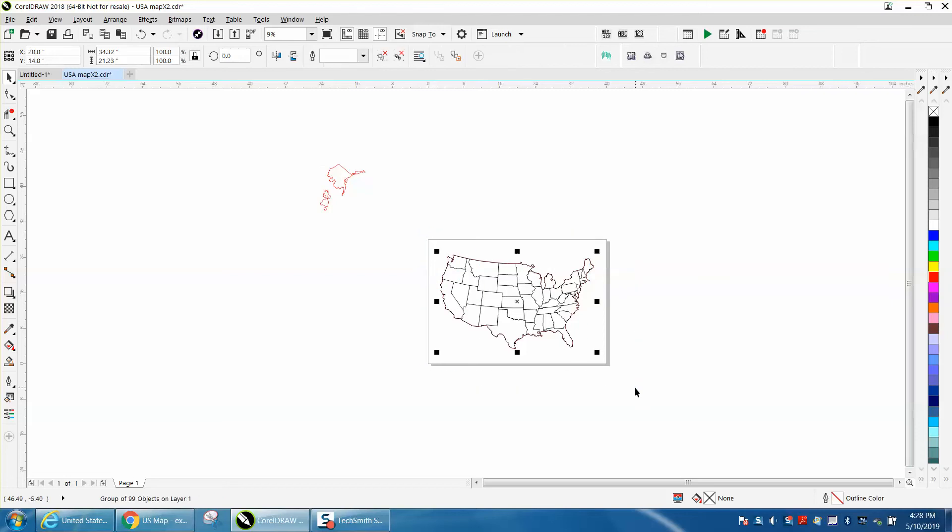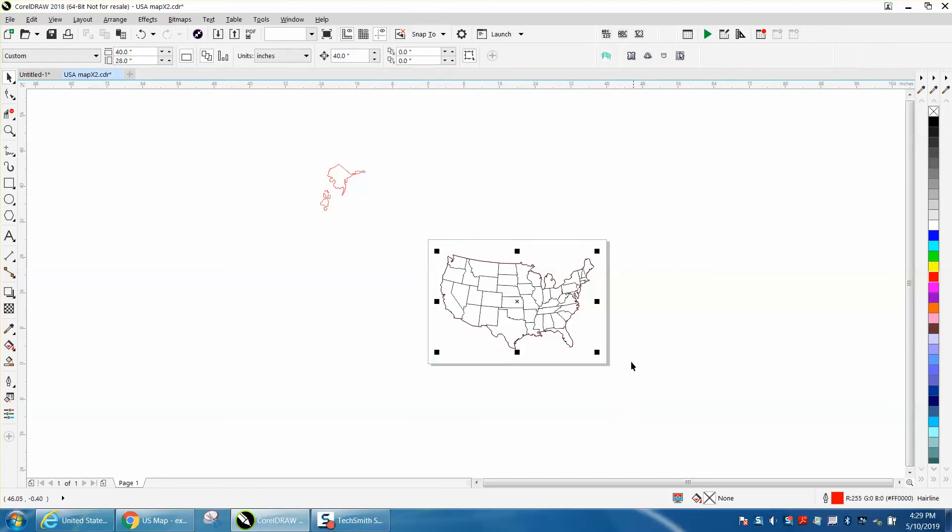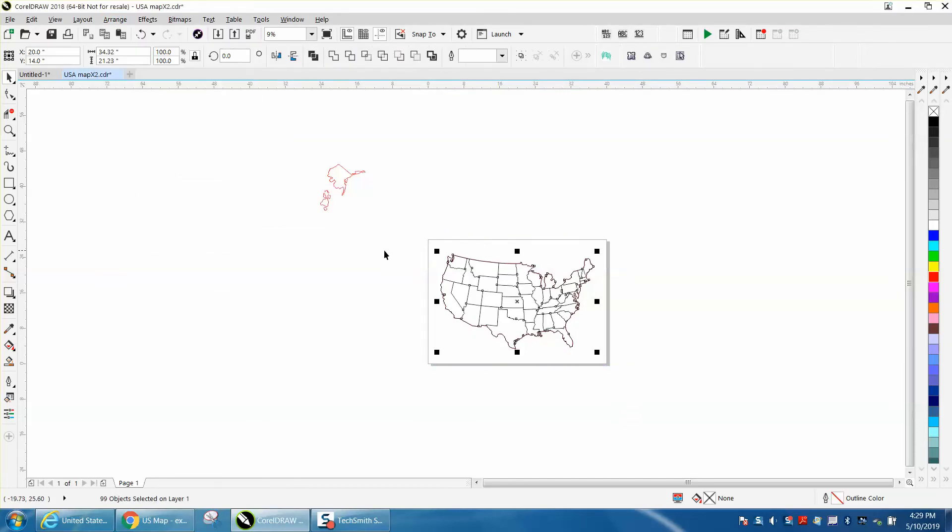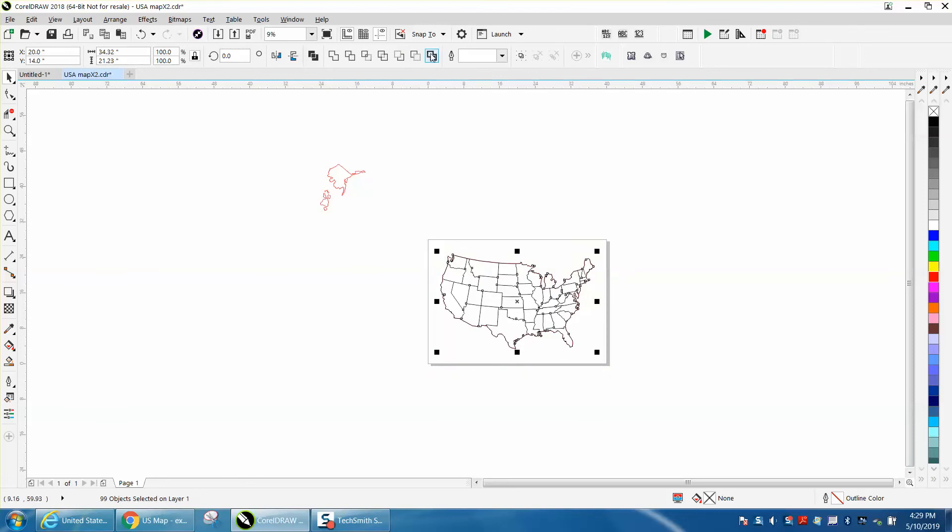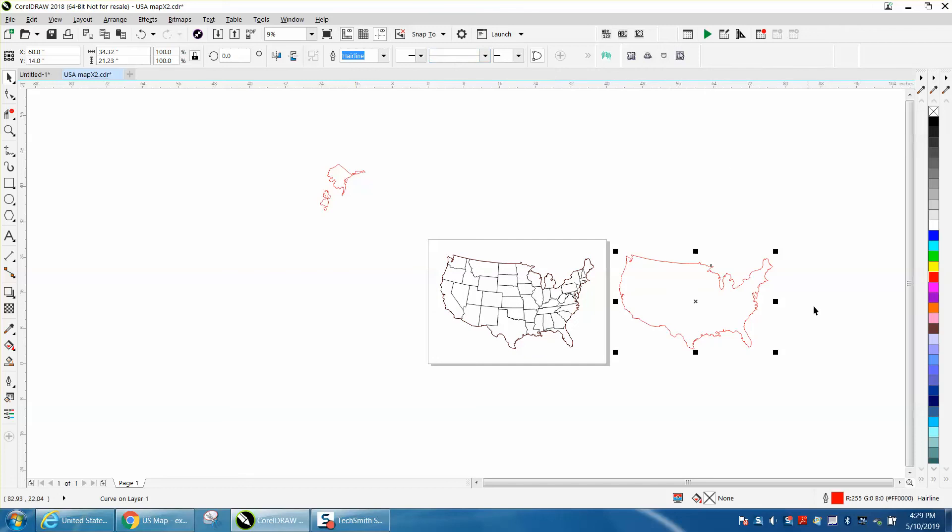But I've got this all grouped together. I'm going to change my nudge distance to 40 inches and I'm going to ungroup this. Go to arrange, group, ungroup. And when you do do that, you get the boundary tool. And I'm going to click boundary and I'm going to nudge it over. There's a hairline of your outline that you could cut.